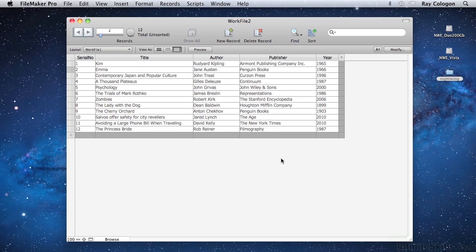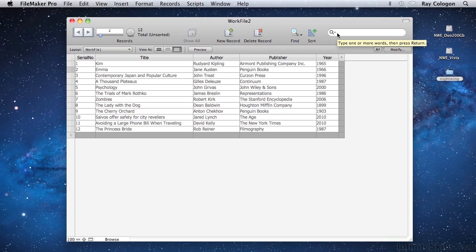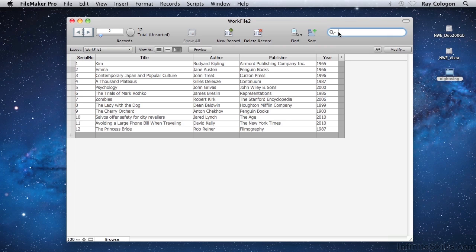To the right of the Sort button, there's a search field. In FileMaker terminology, the search field is called a Quick Find field. When I click into the Quick Find field and type a couple of letters, let's say a W and an I, then press the Return key or the Enter key,